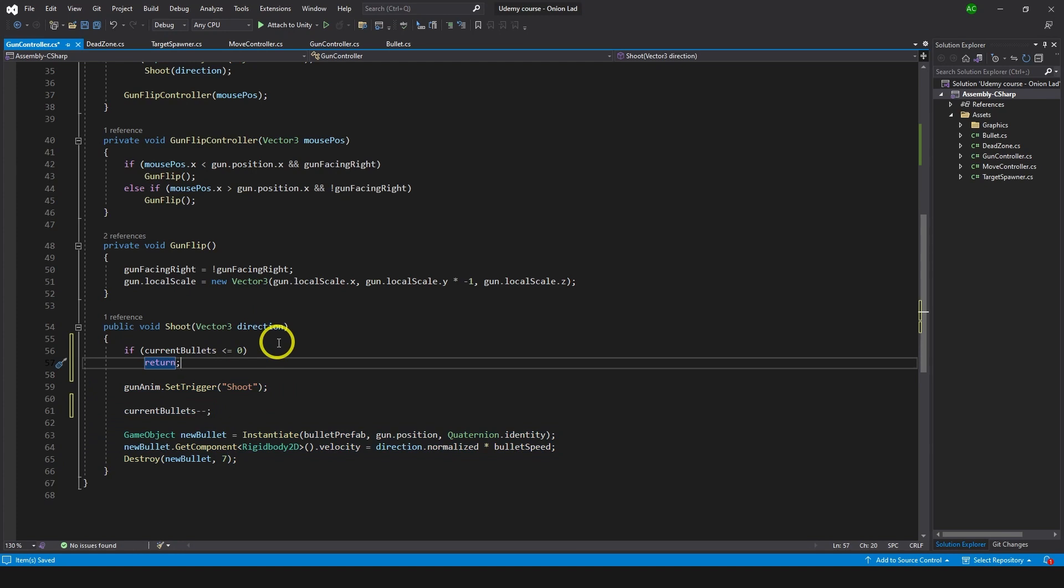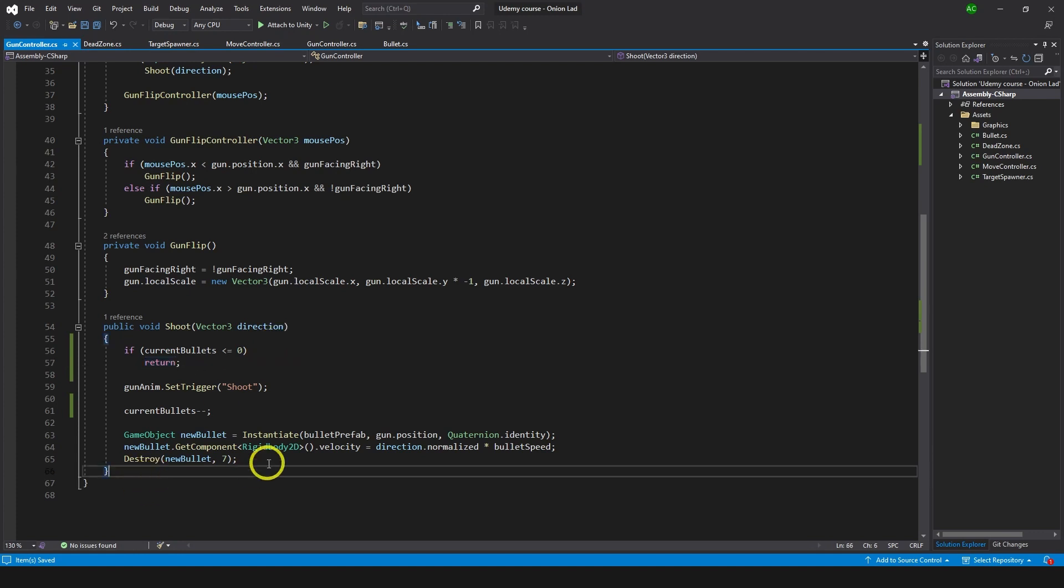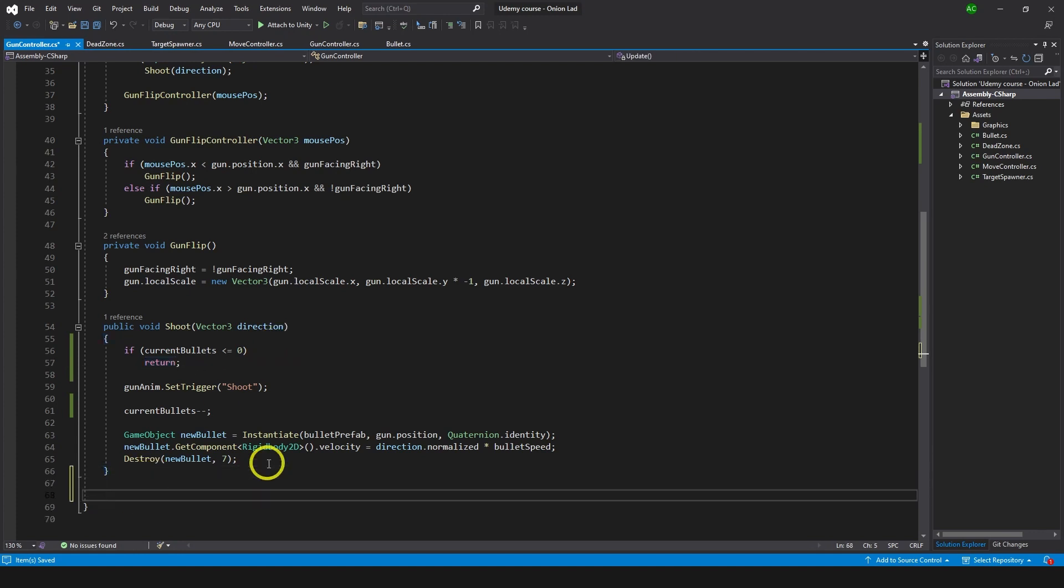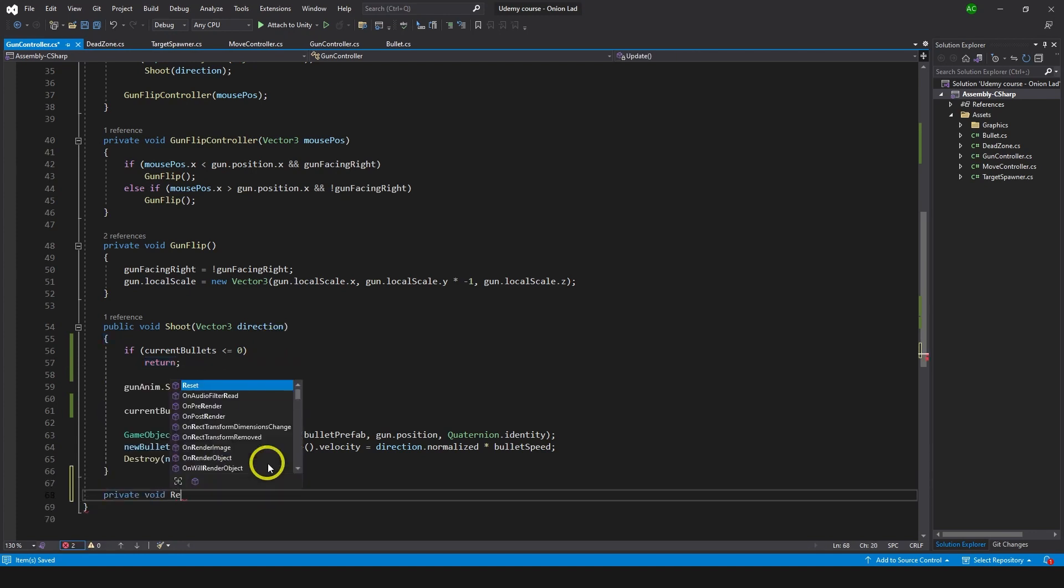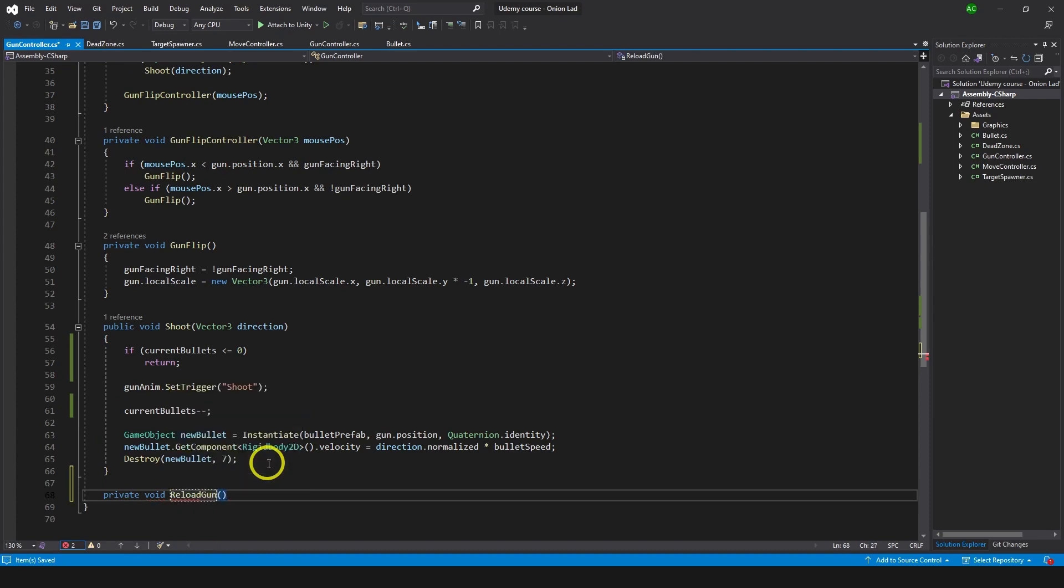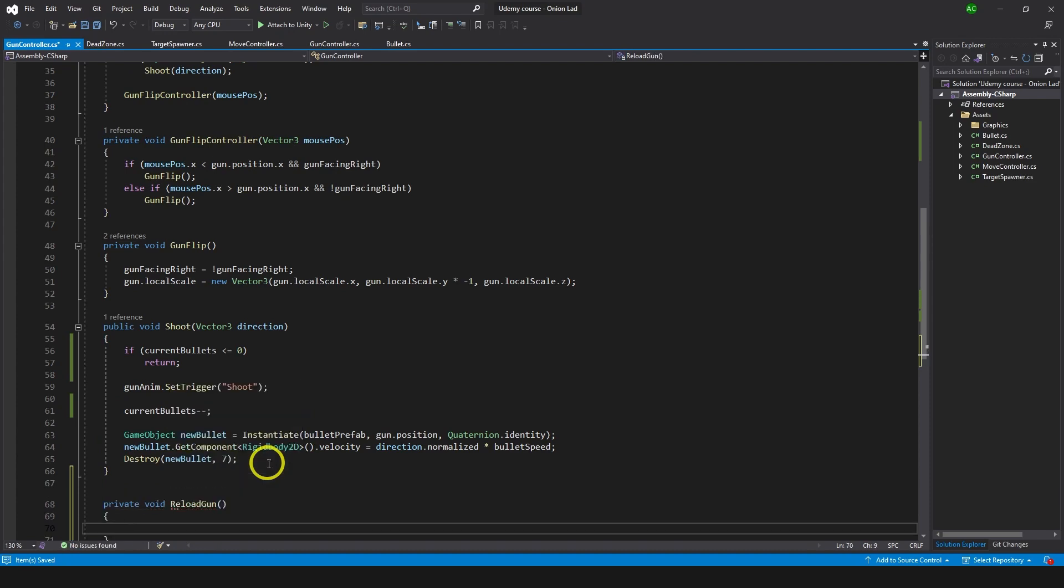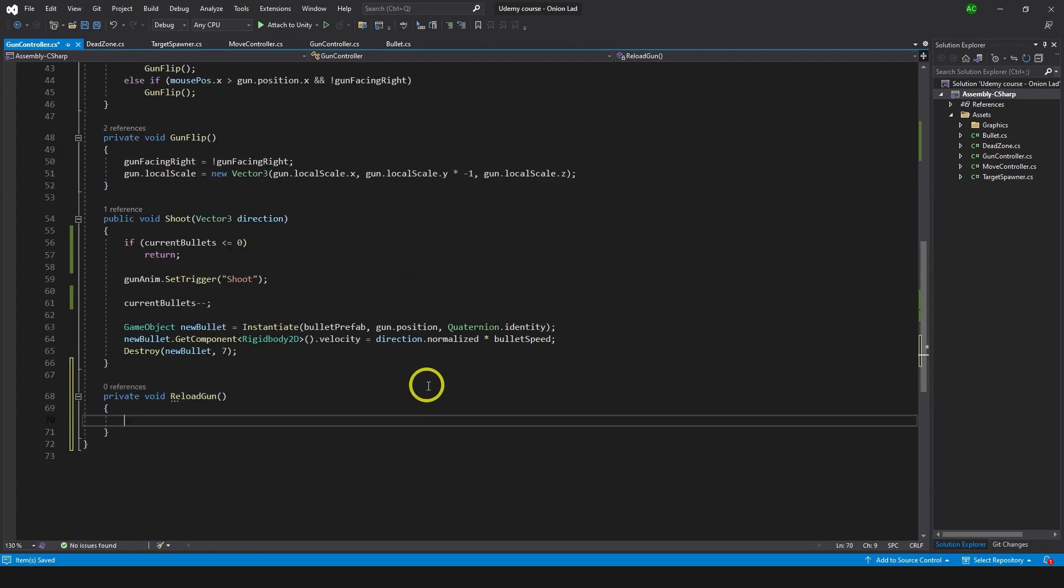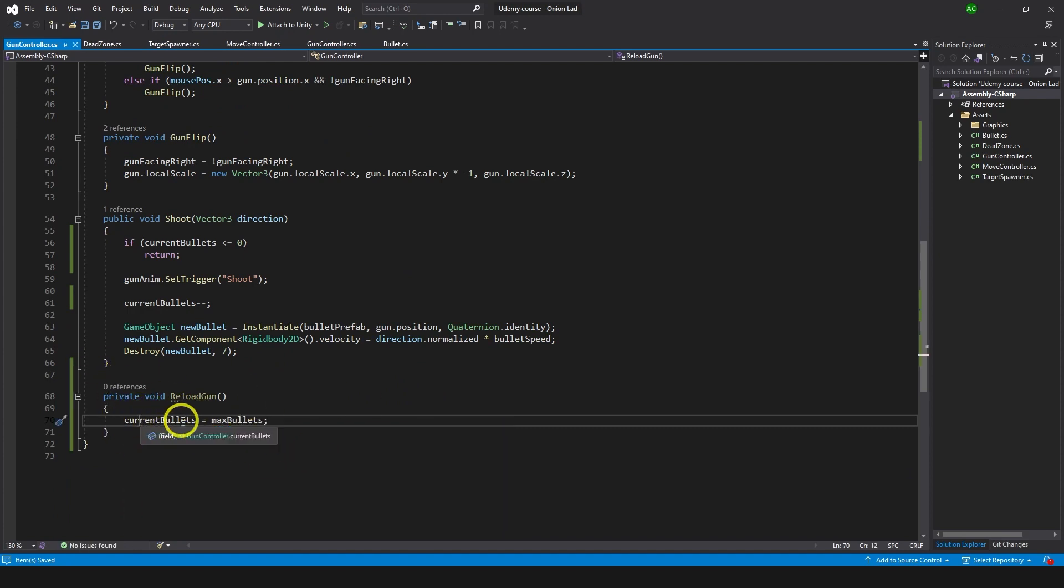Let's go and make sure it works first, and then I'm going to show you something else we can use to make it look better in the code. But before we test that, let's do reload as well. Let's do a private void reload gun - I'm not sure maybe we're going to make it public later, but as of now let's just do current bullets equals max bullets.